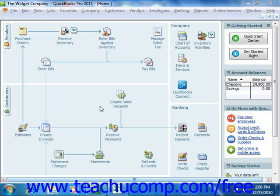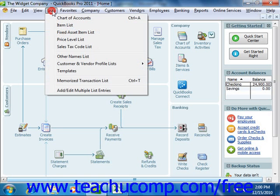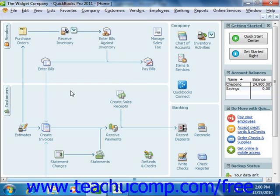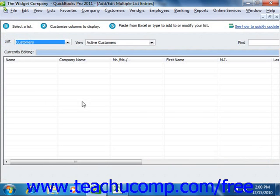In order to perform this task, first select Lists from the menu bar, and then choose the Add Edit Multiple List Entries command. Doing this will open the Add Edit Multiple List Entries window.